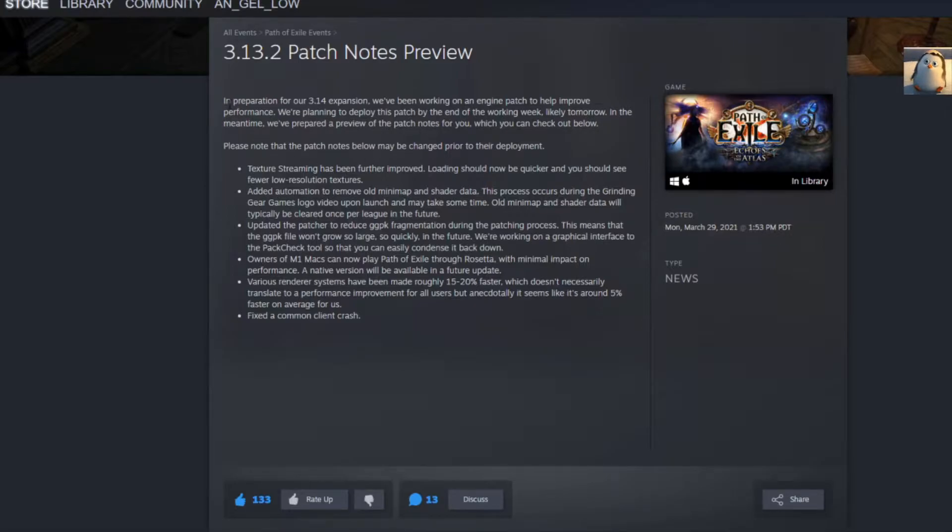And basically, in preparation for our 3.14 expansion, we've been working on an engine patch to help improve performance.